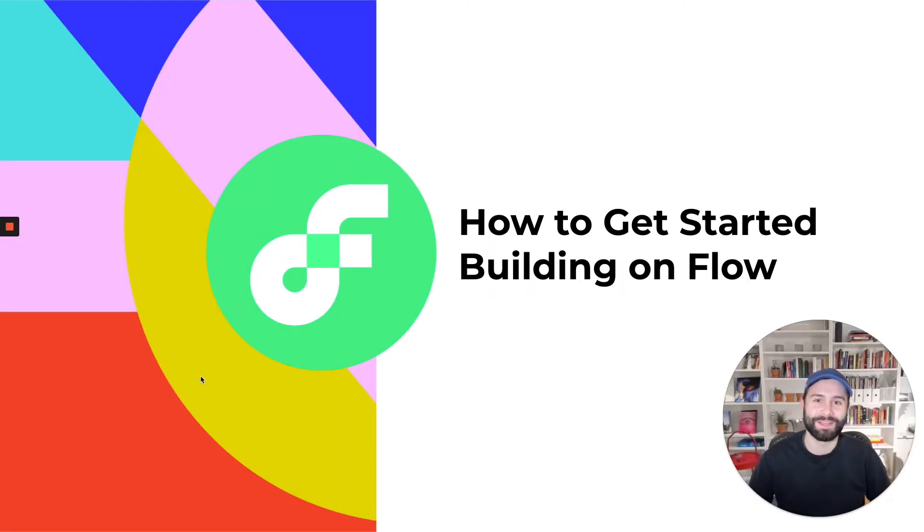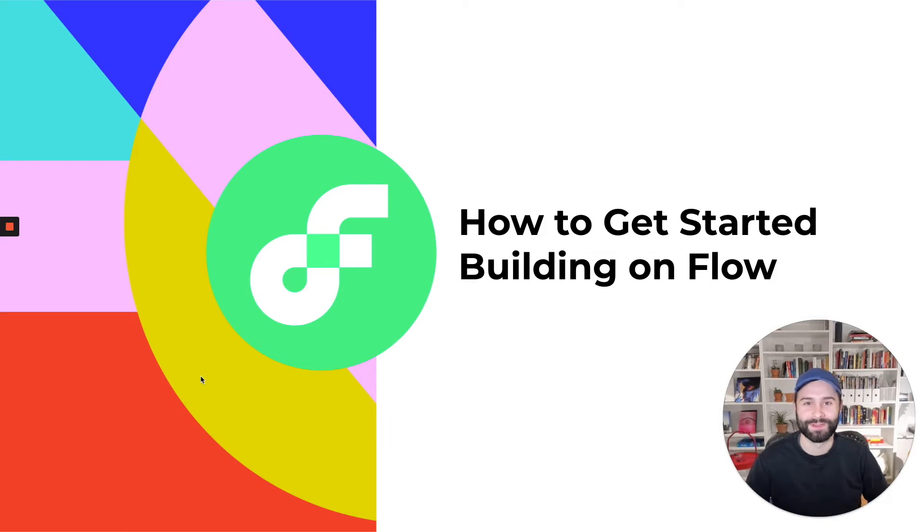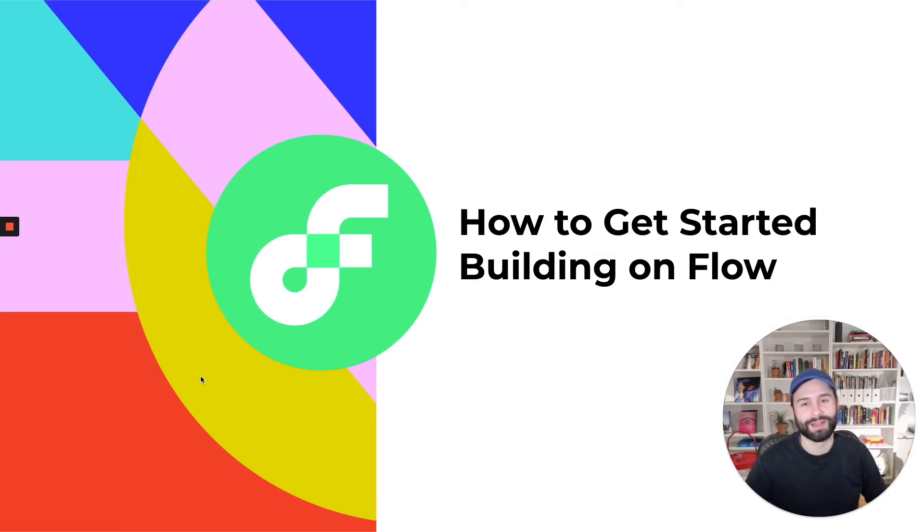Hey there, my name is Peter. I'm a software engineer working on the Flow blockchain and I'm here today to talk to you about how to get started building on Flow.